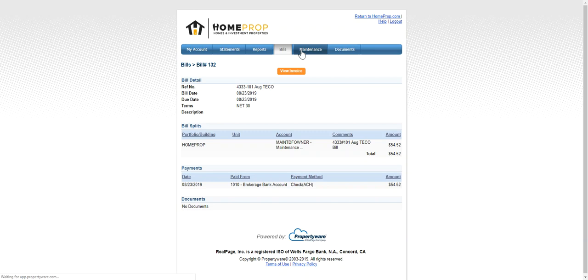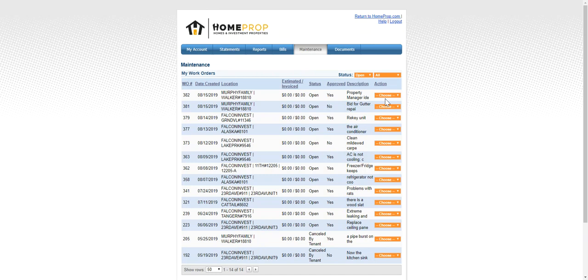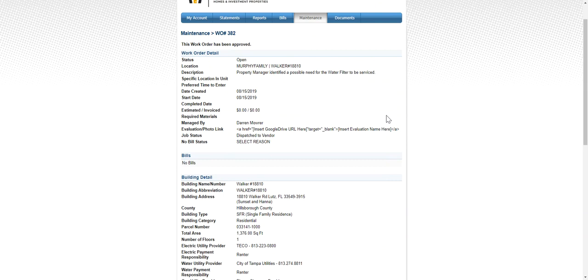Maintenance is where you can see, approve, reject, or update any of the work orders associated with your account. Take a look at some of those and view their detail, approve or reject them if they're open, but learn all about what was submitted to us and see the photo links that might have come to us from your renter.